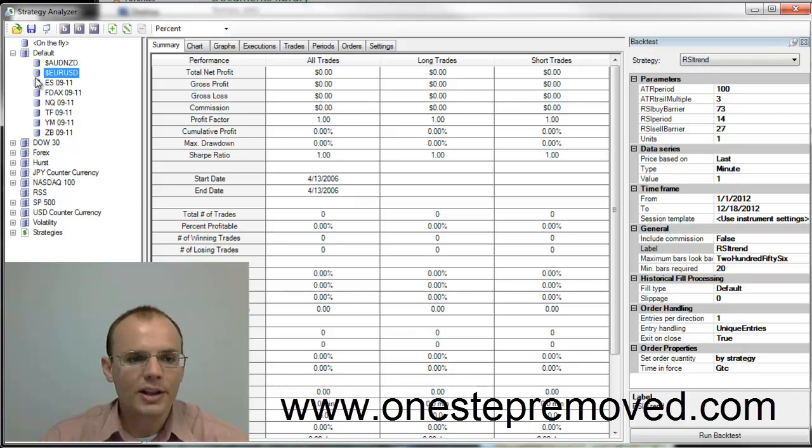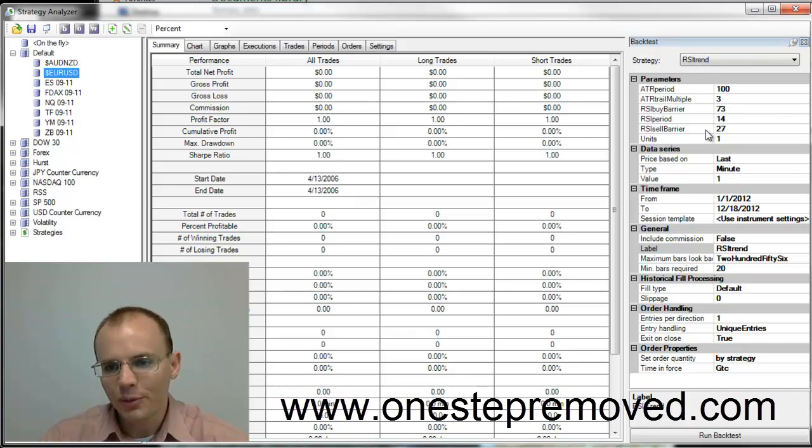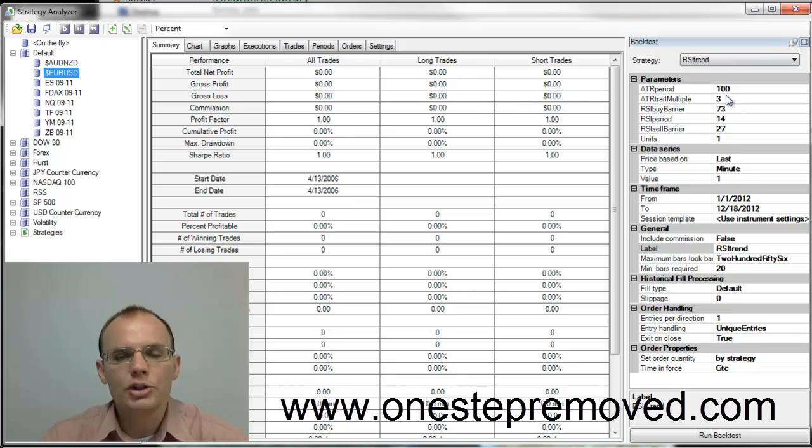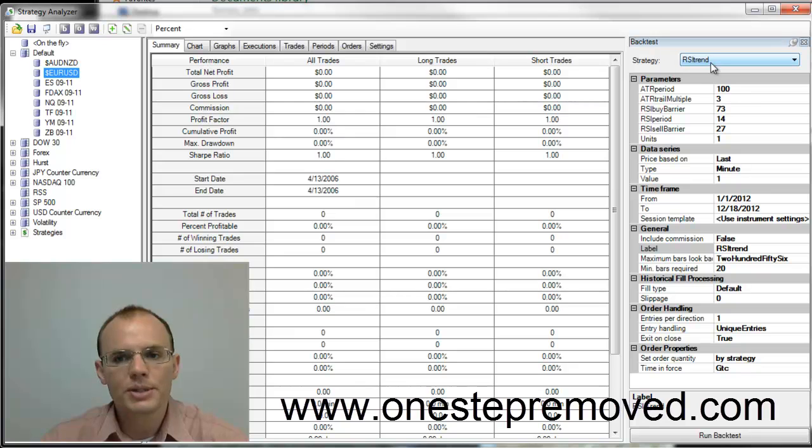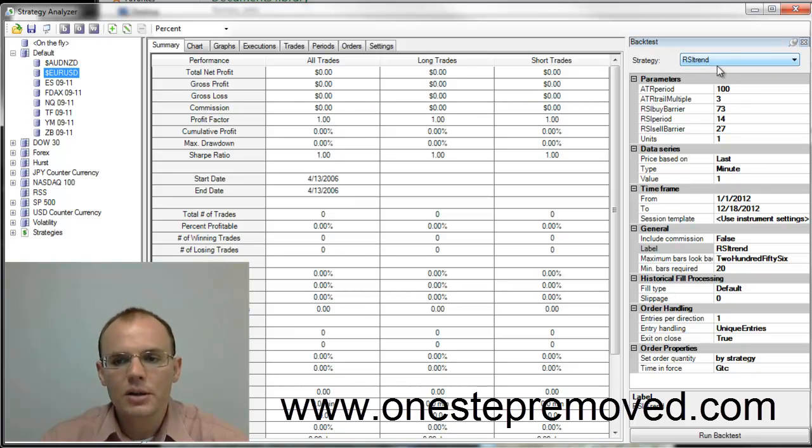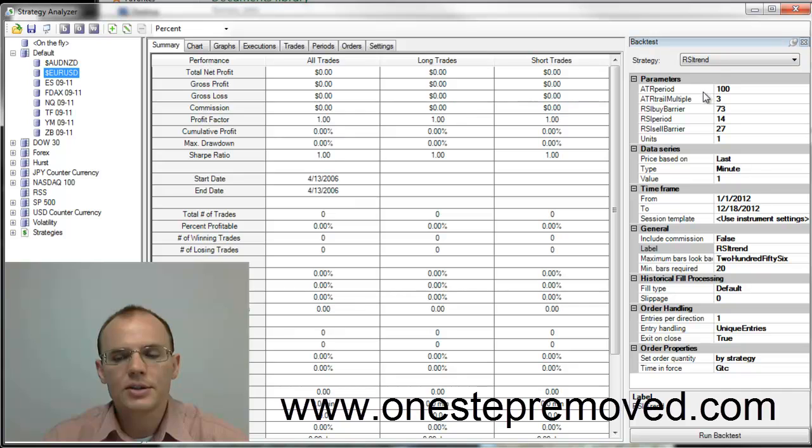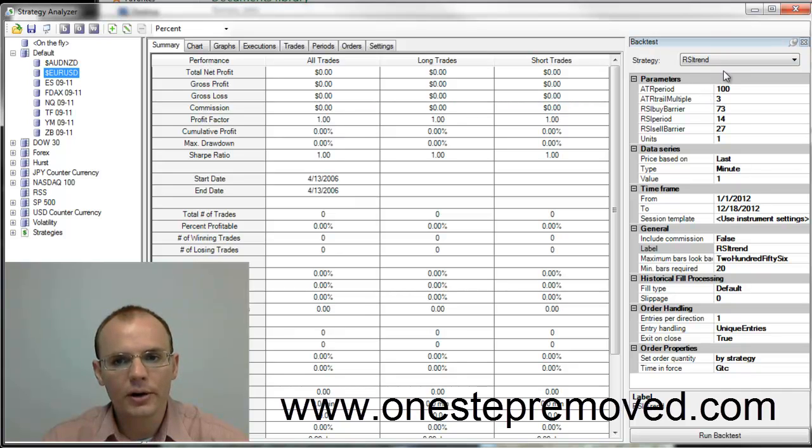Then from the left, you go to the far right, and this is where you choose the settings that you want to look at. And this is one of the free strategies that we give away on the website. This one is called RSI trend. So let's say that I wanted to look at using the RSI trend over the course of the year.